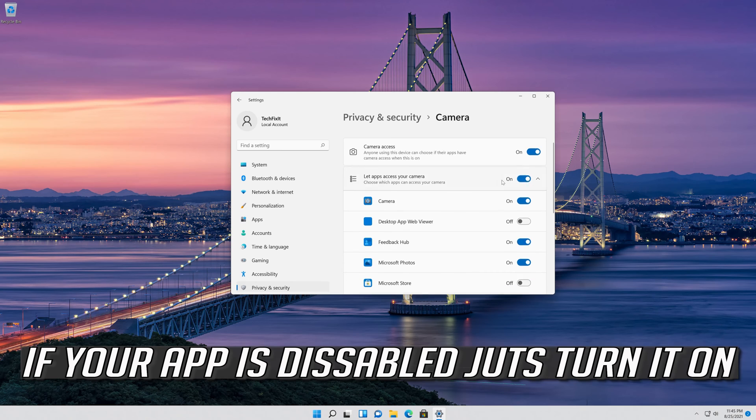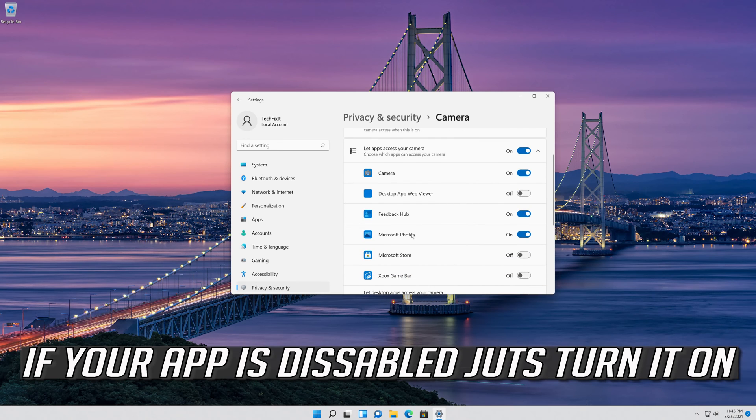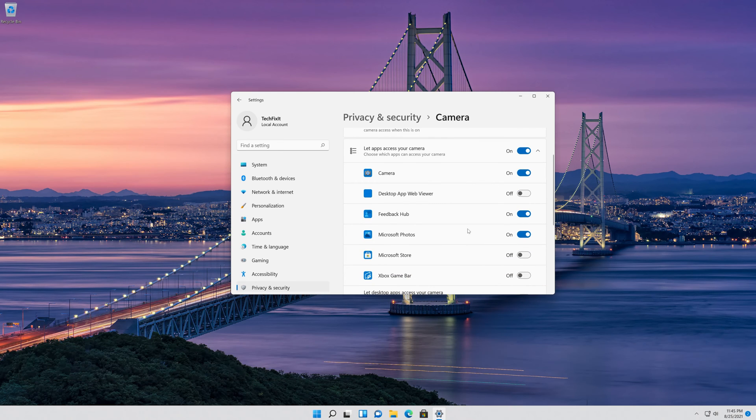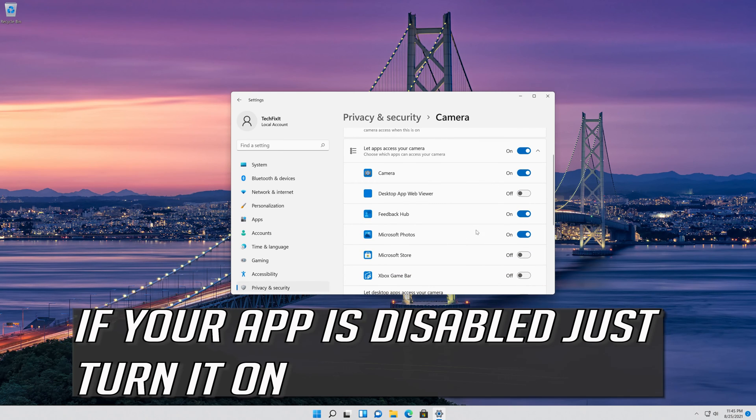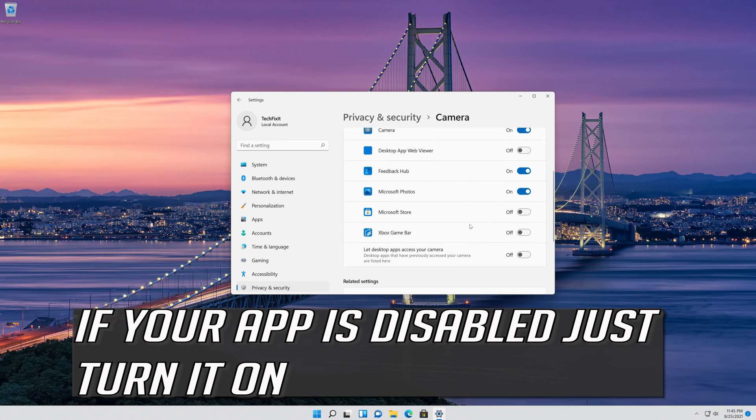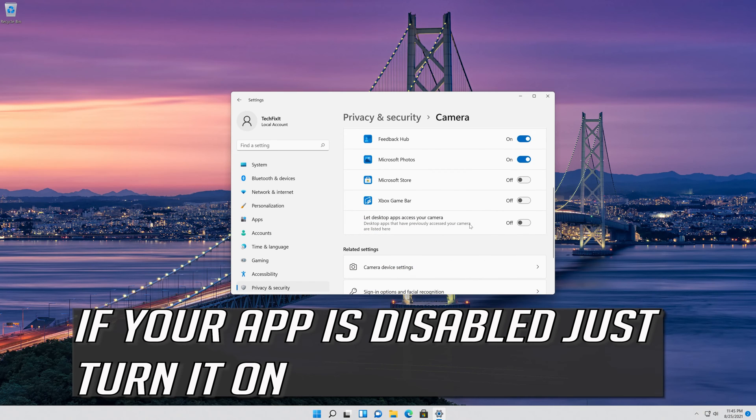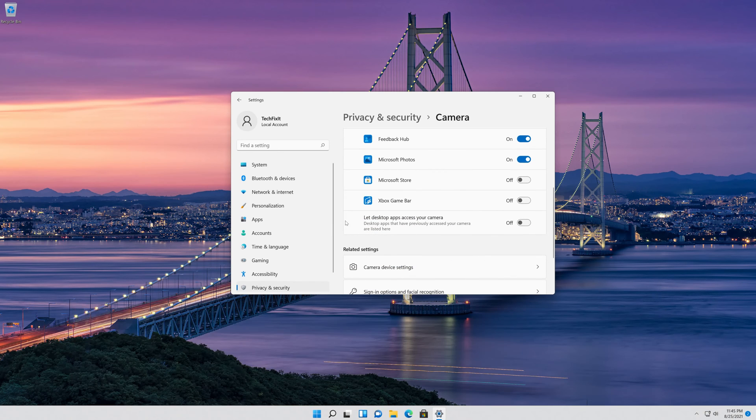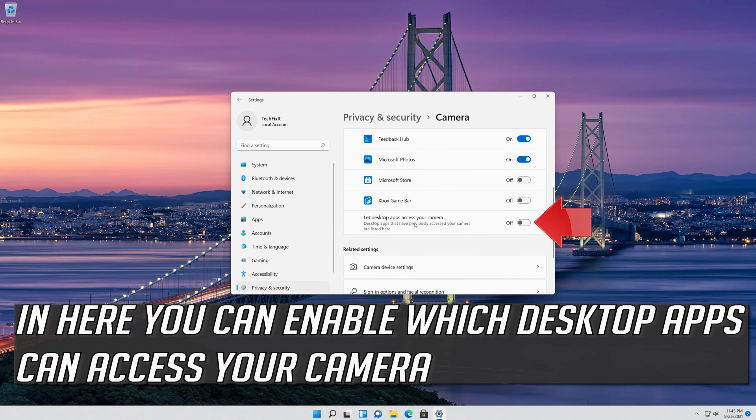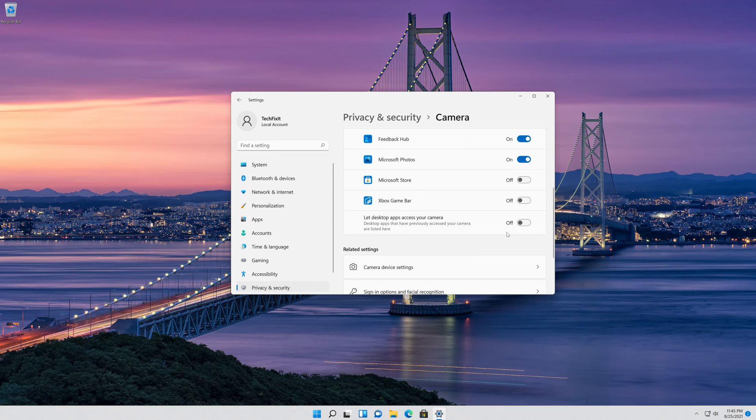Scroll down and check if your app can access your camera. If your app is disabled, just turn it on. Here you can also enable which desktop apps can access your camera.